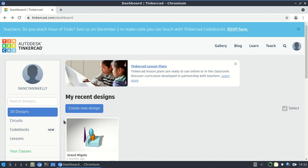The way to use Tinkercad is as follows. Go to www.tinkercad.com and create an account. Once you've logged in, you're put in this window. I'm going to go to the menu on the left and select Circuits.